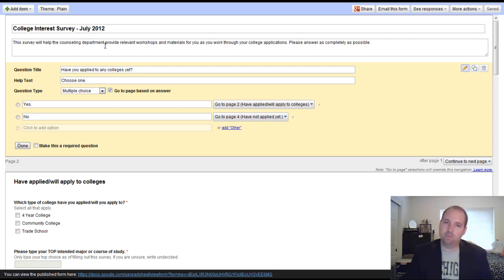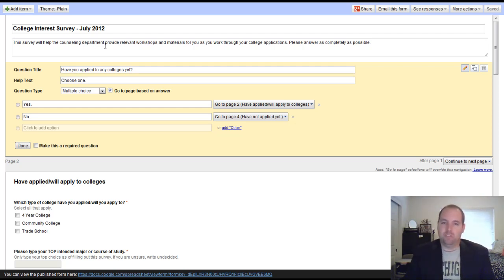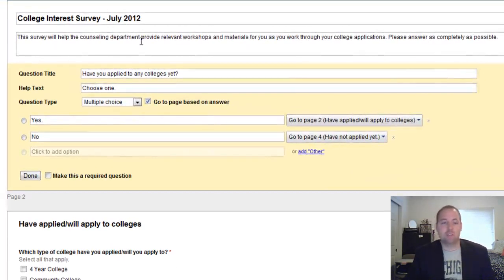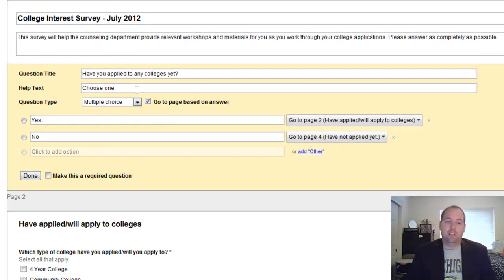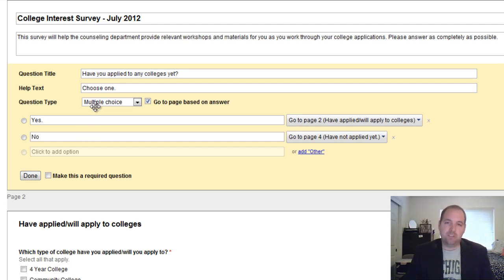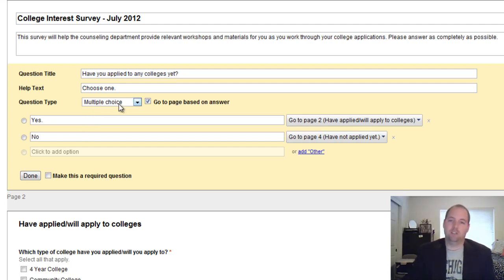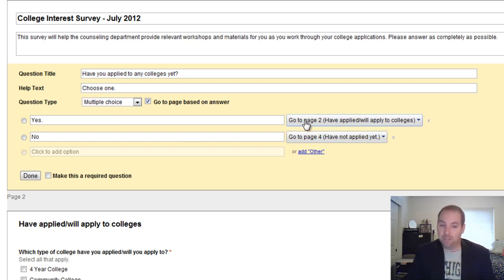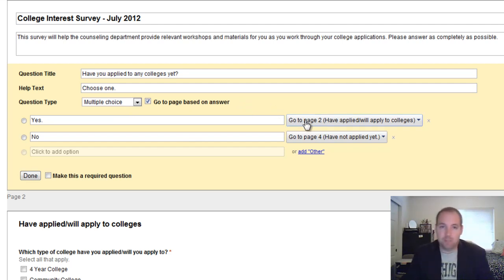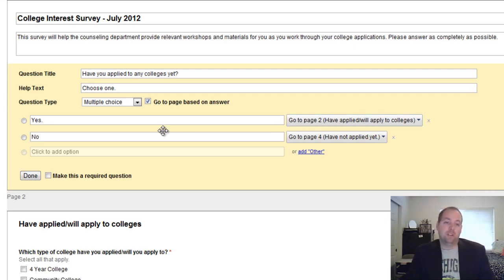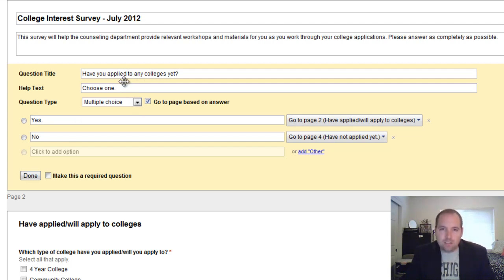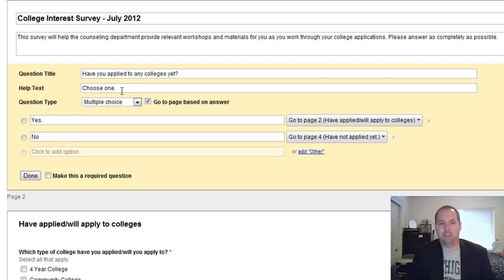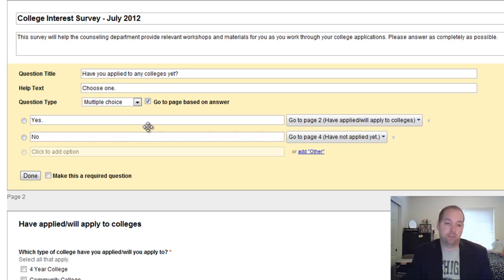The key thing that I'm looking for here is to create a form that will allow the students to go to certain pages based on their answers. In order to use that feature, you have to have a multiple choice question. That's the only question that will prompt you to go to page two, go to page four, go to page three, depending if you answer yes, no, maybe. We have this first question: Have you applied to any colleges yet? That's a pretty standard opening question that kind of helps us categorize what type of student they are and what their interests are.